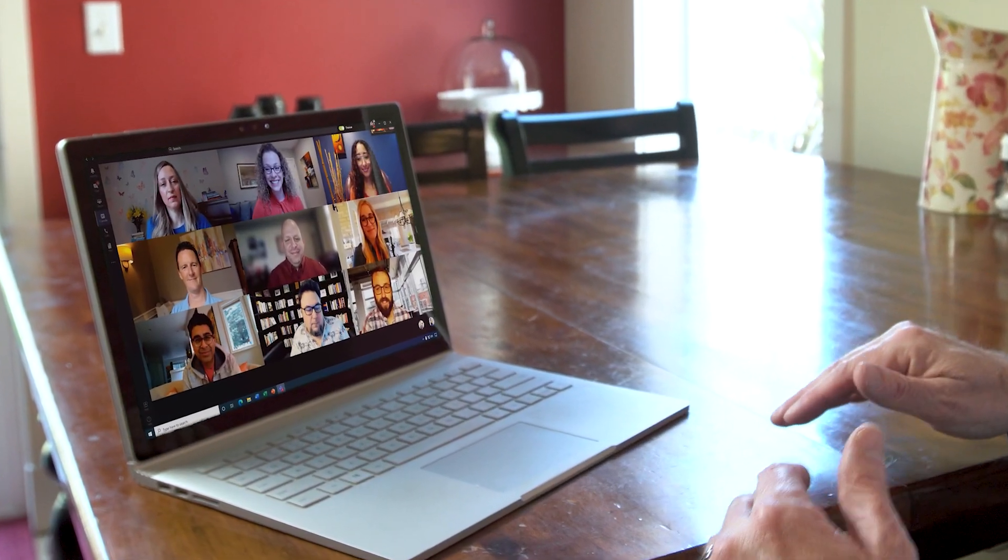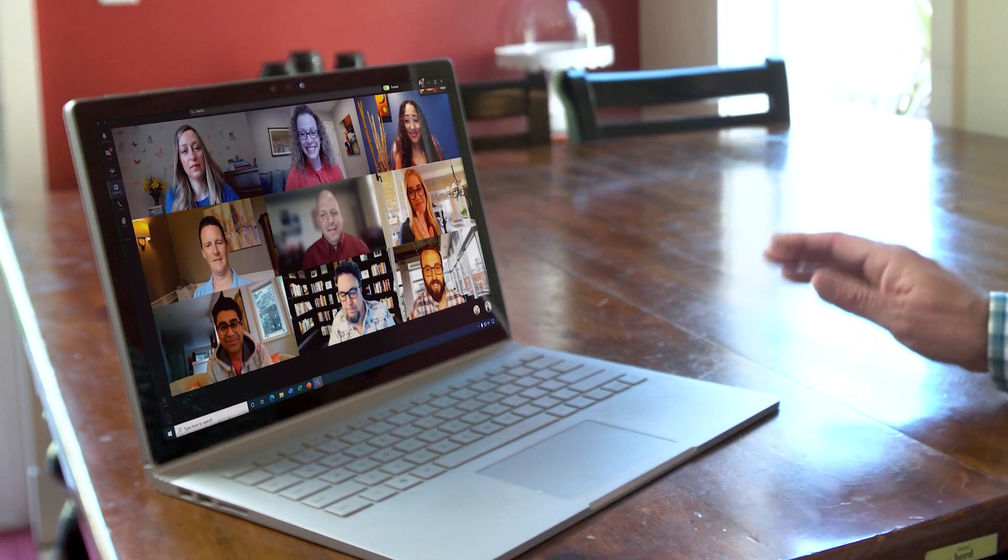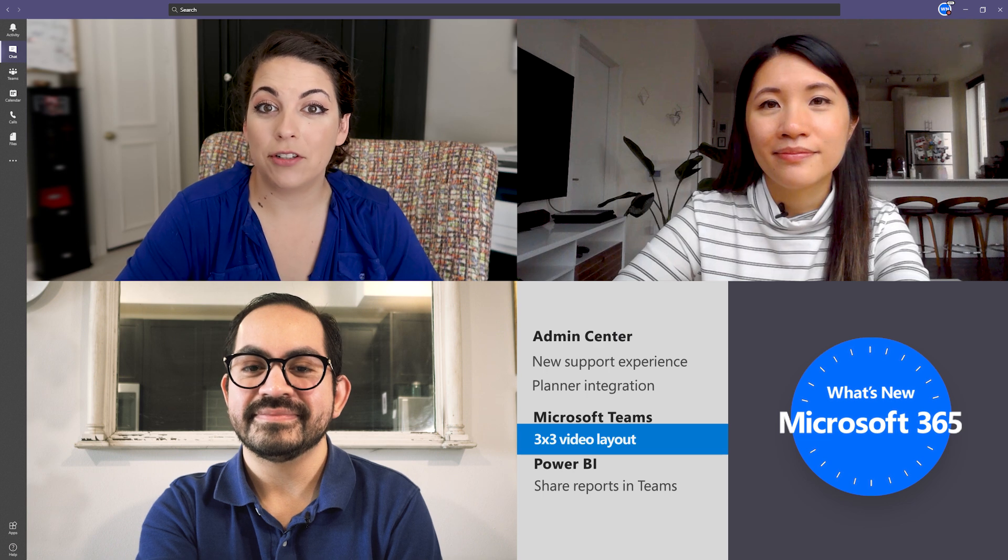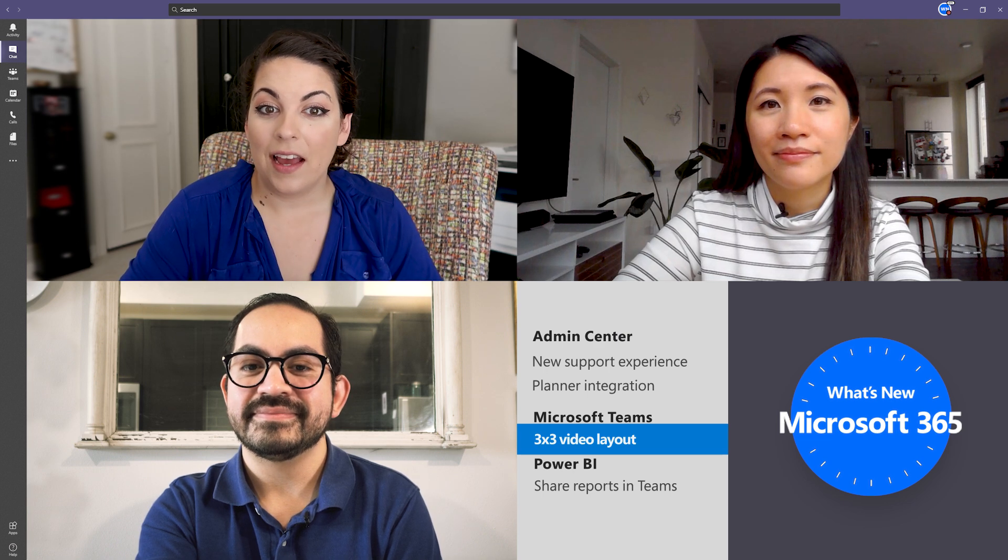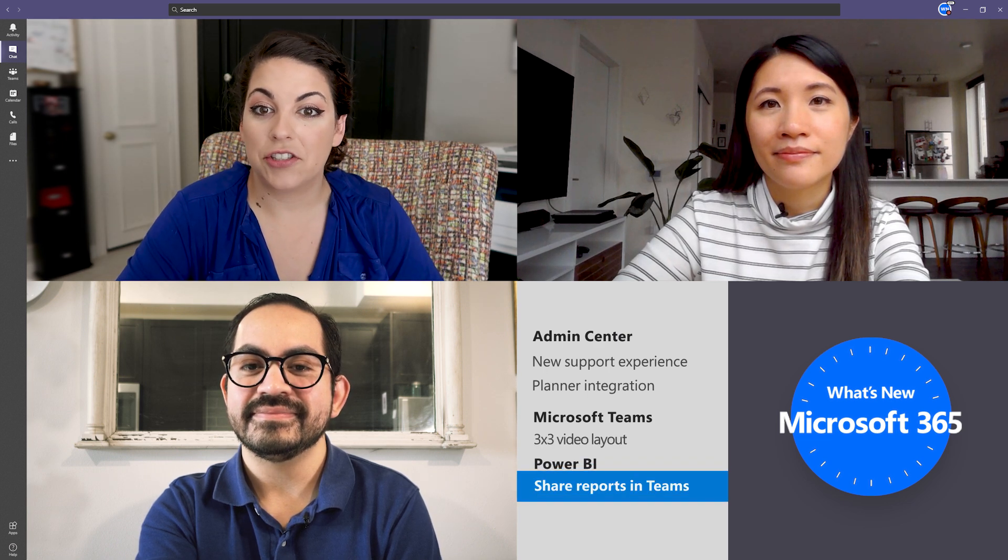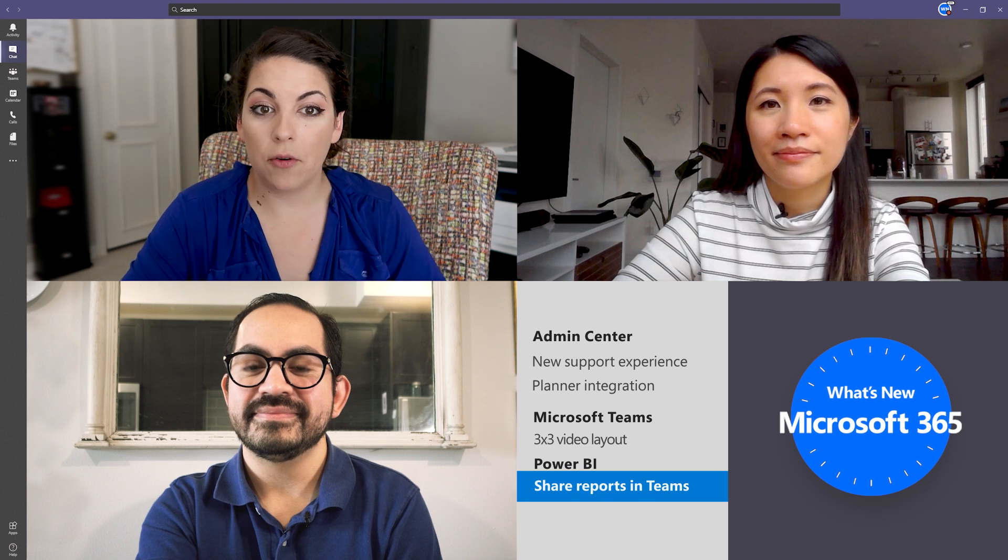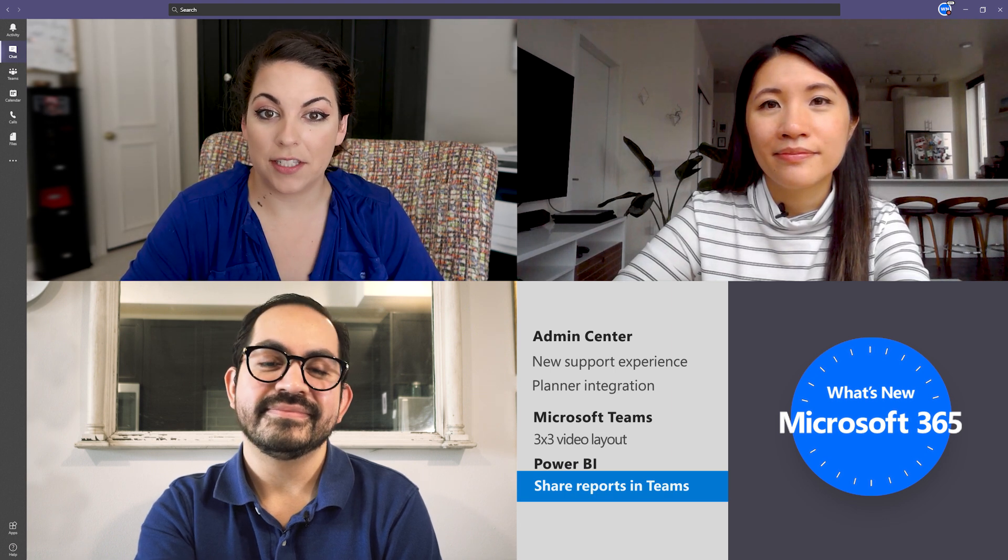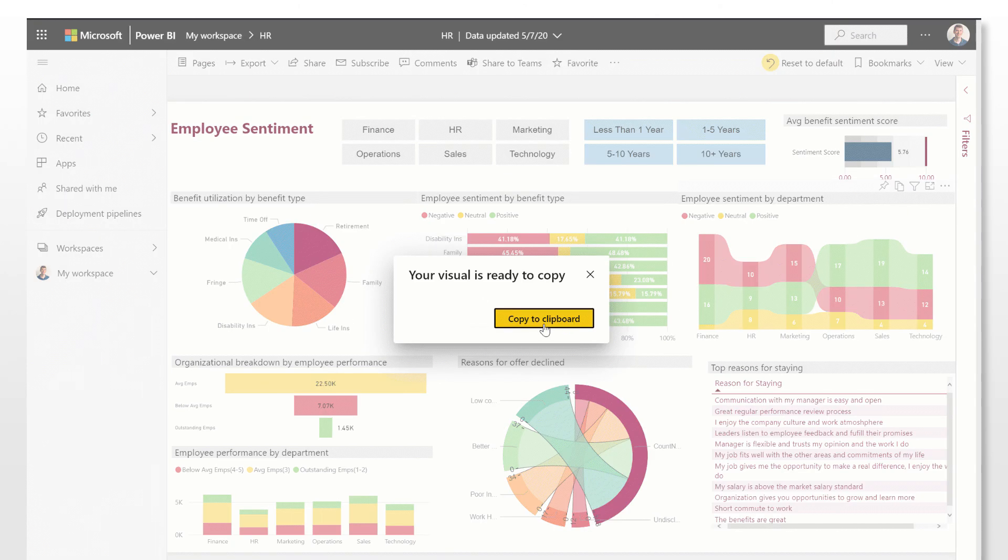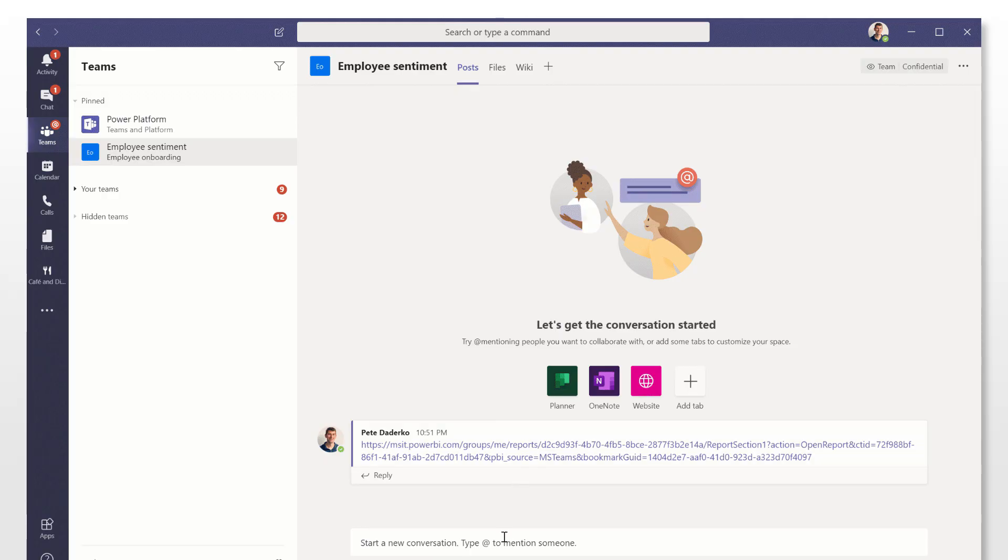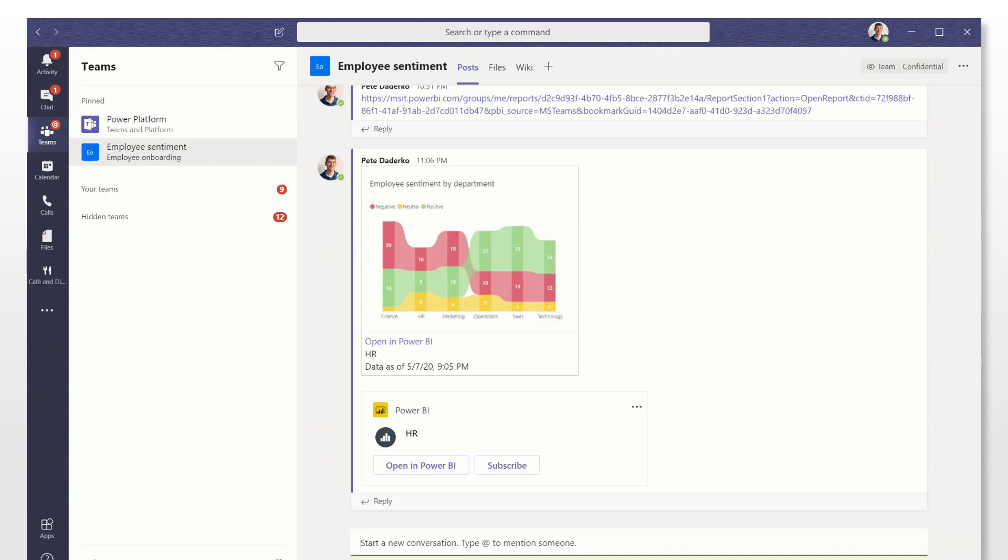There's no action required on the admin's part. These changes are now available to everyone. And if you're using Power BI to share reports or specific charts from reports, you can now share them to Teams with the new Share to Teams button. Senders can direct the recipient's attention to a specific chart in a report or share to an entire team.